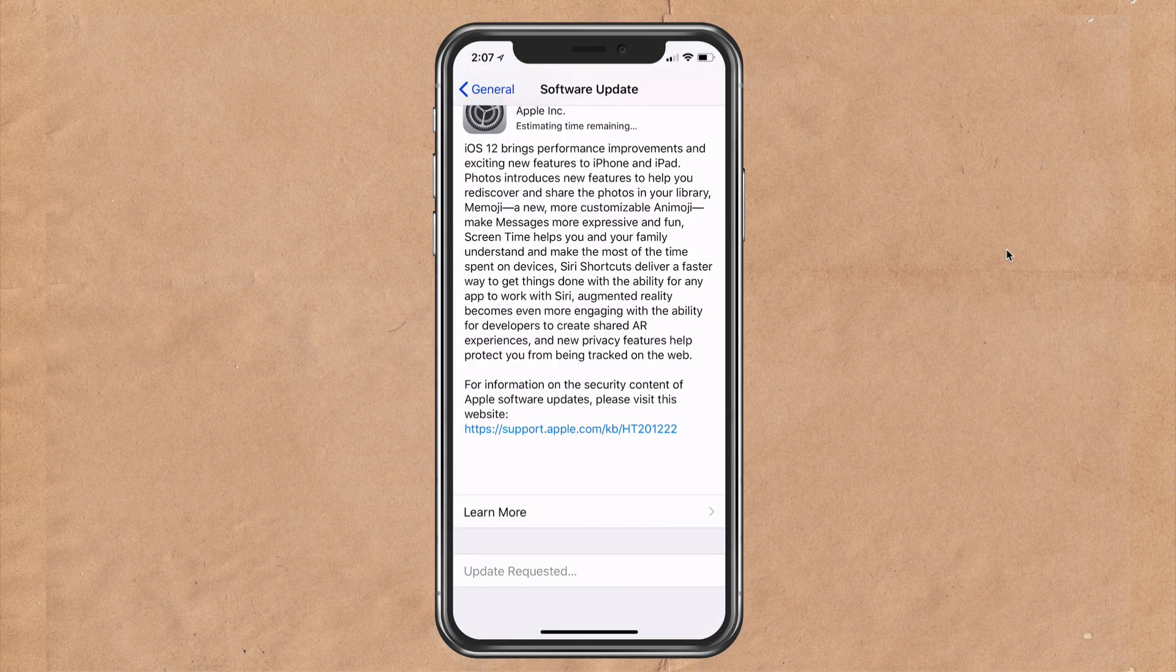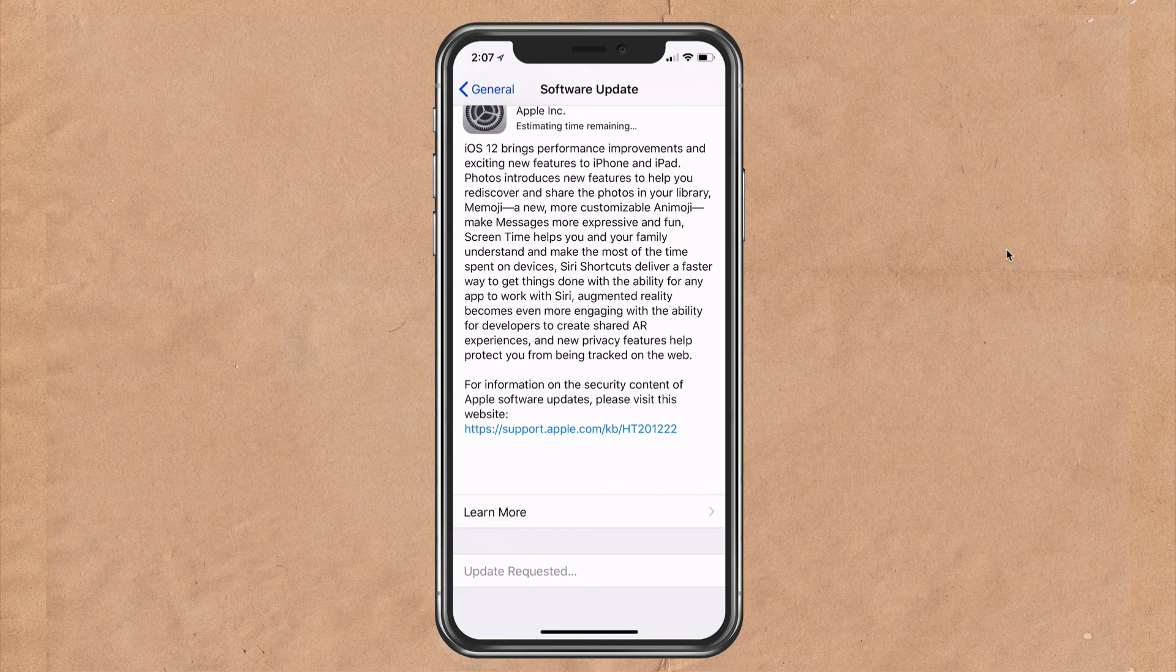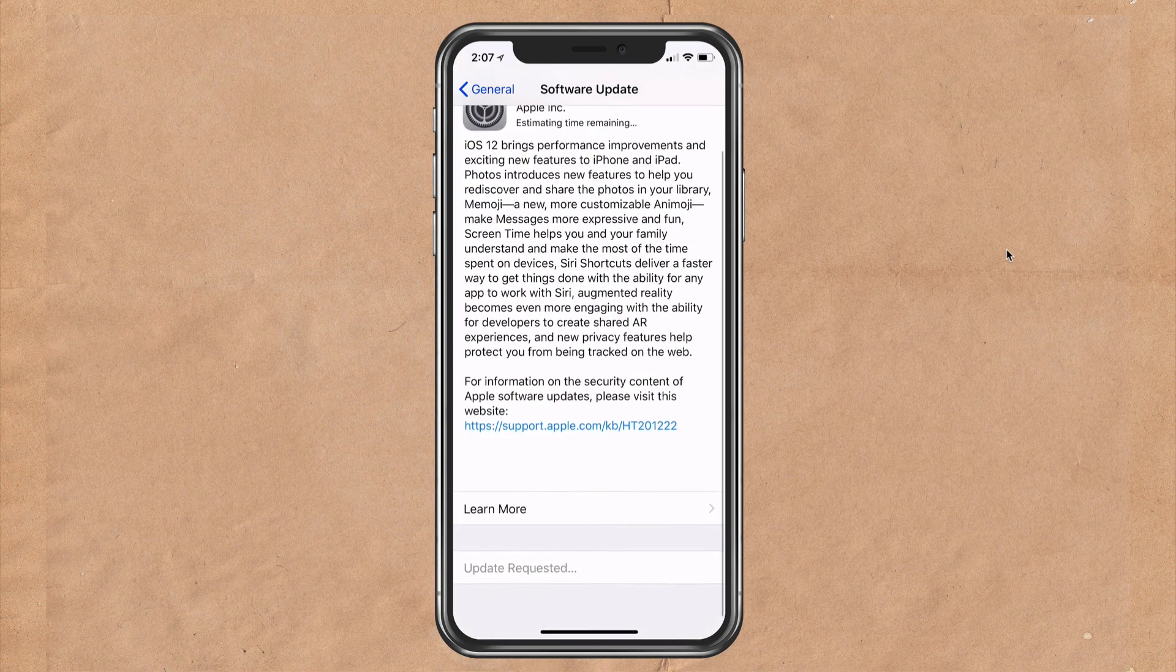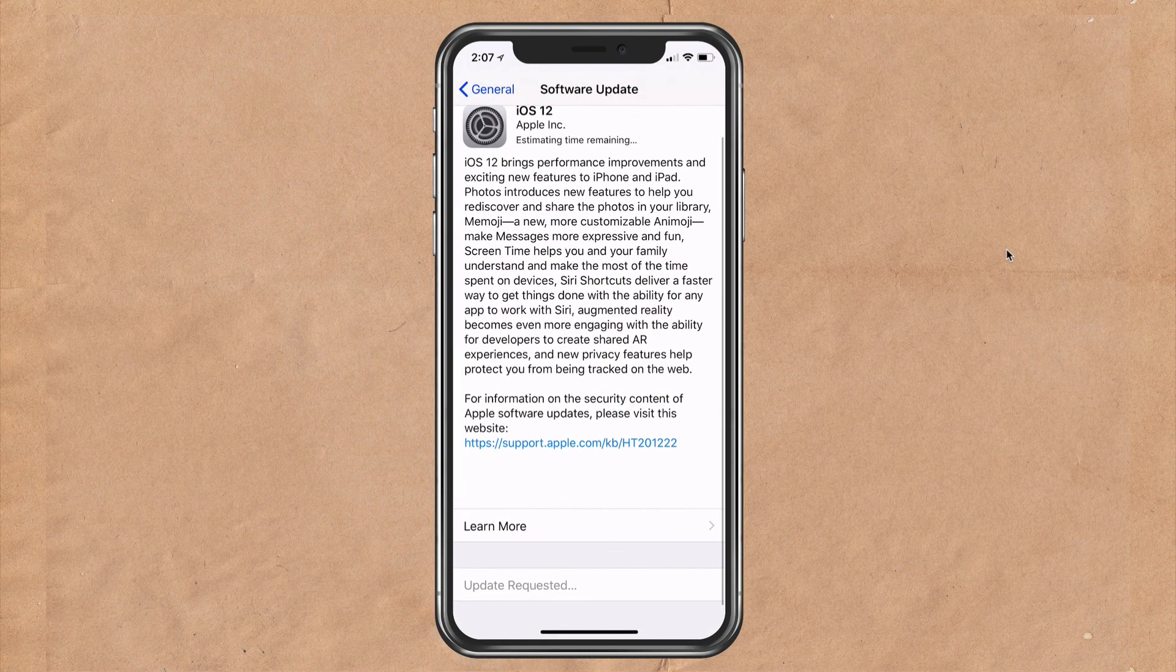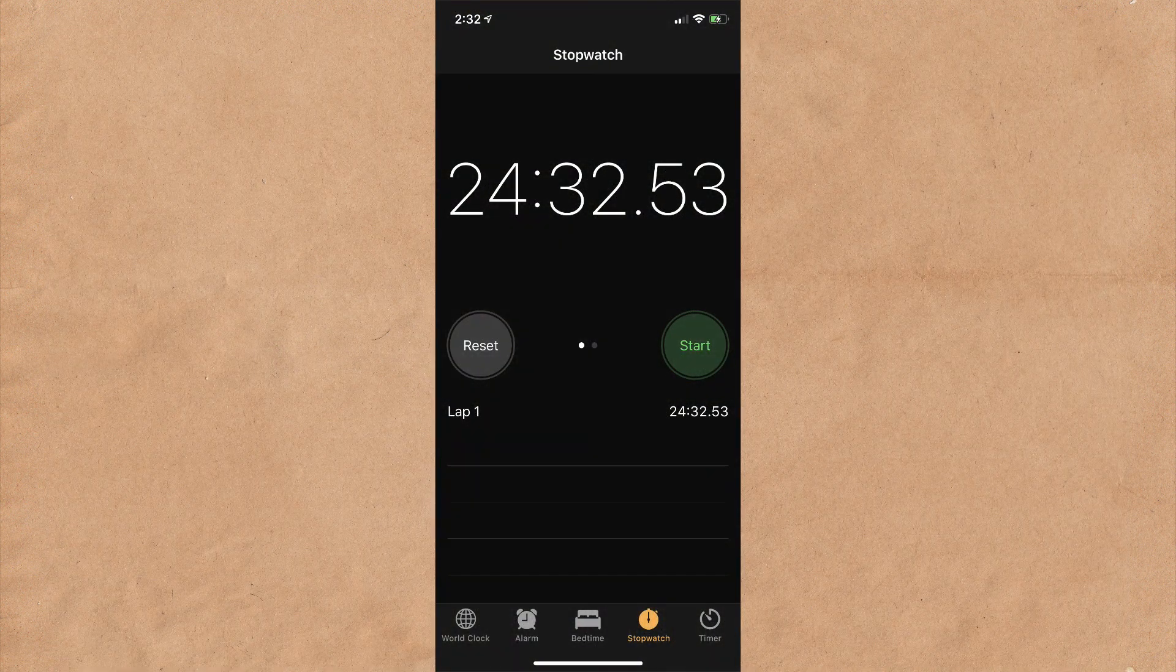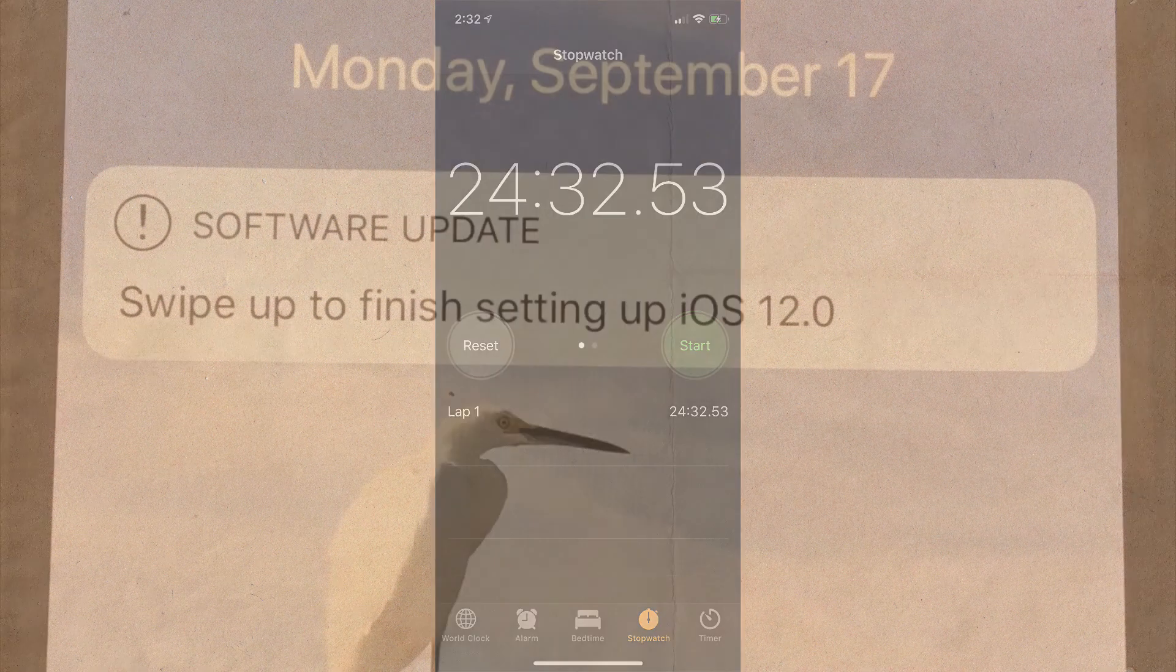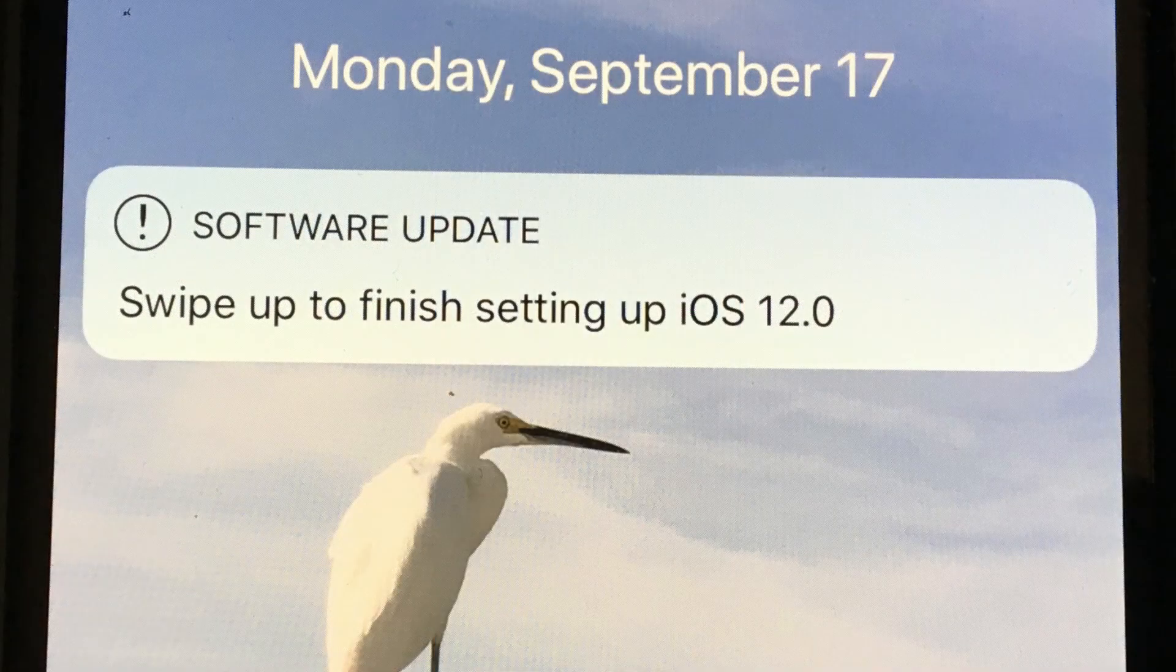Now it's going to say here update requested. And if you can read through this while you're waiting, you can see a bunch of the new features. The update to iOS 12 took me about 20 to 25 minutes on both my iPhone and my iPad pro.